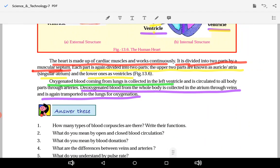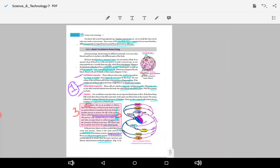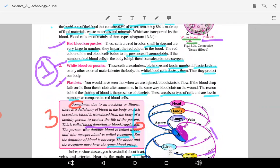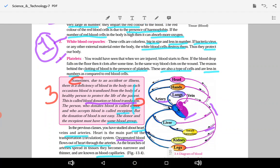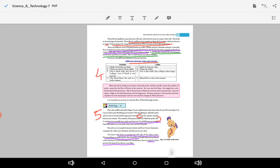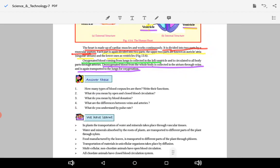Now let us review the tick-marked answers to the questions. The questions include: how many types of blood capillaries are there and their functions; the meaning of open and closed circulatory systems; the difference between arteries and veins; and what is meant by blood donation or blood transfusion.